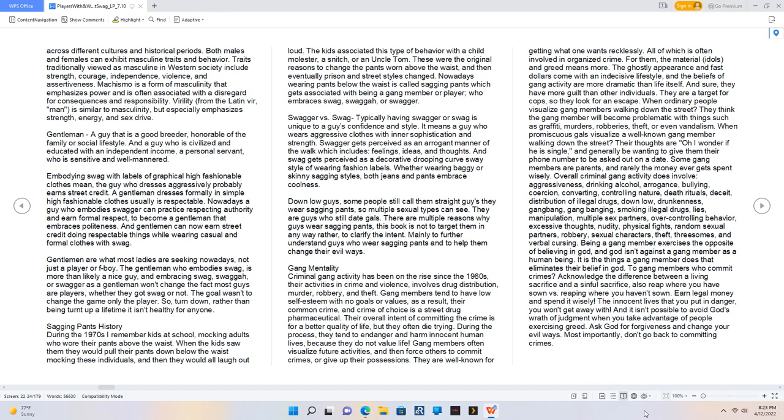Gentlemen: a guy that is a good breeder, honorable of the family or social lifestyle, and a guy who is civilized and educated with an independent income, a personal servant, who is sensitive and well-mannered. Embodying swag with labels of graphical high fashionable clothes mean the guy who dresses aggressively probably earns street credit. A gentleman dresses formally in simple high fashionable clothes usually is respectable. Nowadays a guy who embodies swagger can practice respecting authority and earn formal respect to become a gentleman that embraces politeness. And gentlemen can now earn street credit doing respectable things while wearing casual and formal clothes with swag. Gentlemen are what most ladies are seeking nowadays, not just a player or f-boy. The gentleman who embodies swag is more than likely a nice guy, and embracing swag, swagger, or swagger as a gentleman won't change the fact most guys are players, whether they got swag or not. The goal wasn't to change the game, only the player. So turned down rather than being turned up a lifetime—it isn't healthy for anyone.